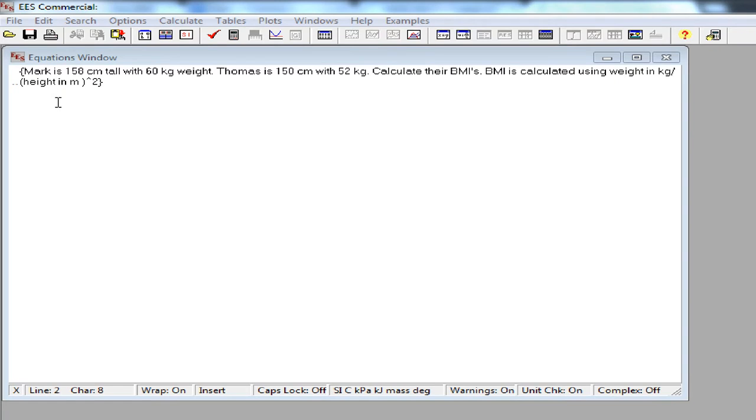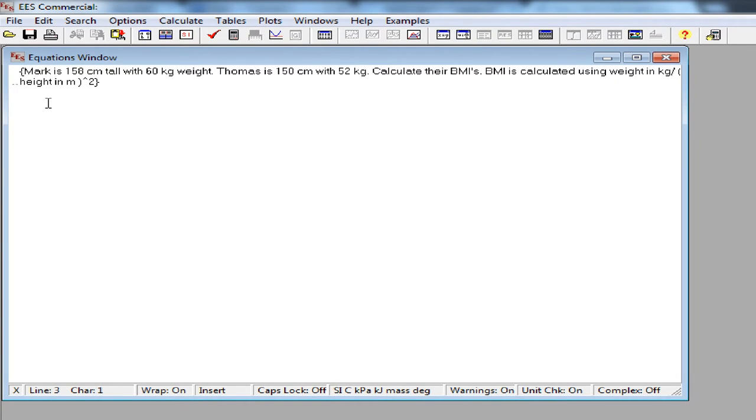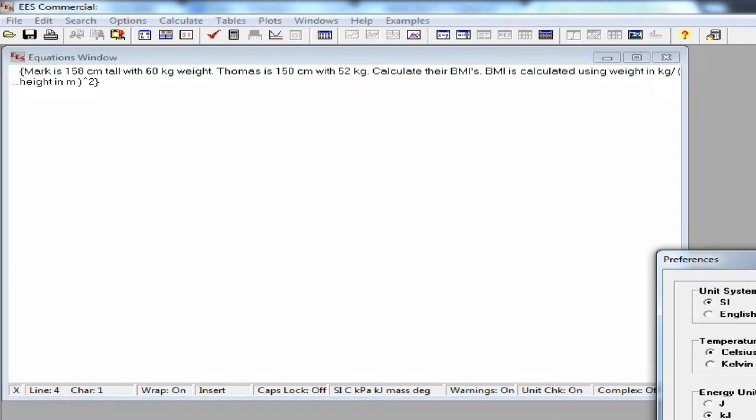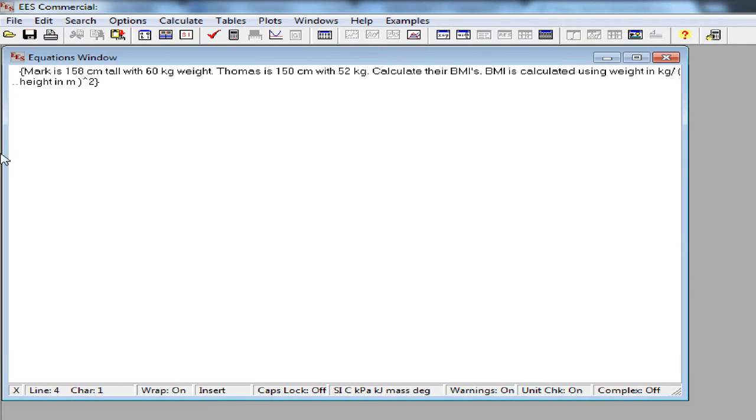Now let's try to solve a simple problem using EES. The problem says that Mark is 158 cm tall with 60 kg of weight. Thomas is 150 cm with 52 kg. Calculate their BMIs. BMI is calculated using weight in kilograms divided by height in meters to squared. First, I am going to check the unit system. It is SI and that's what I want.